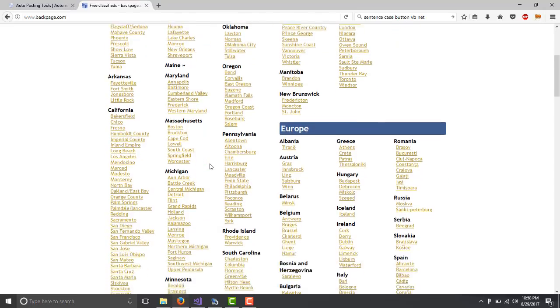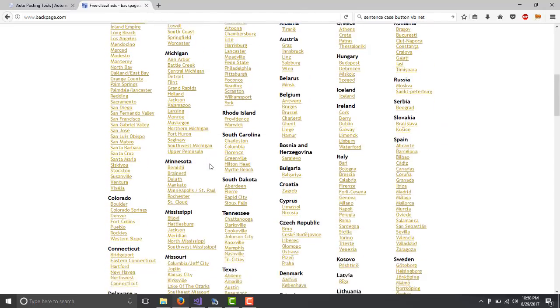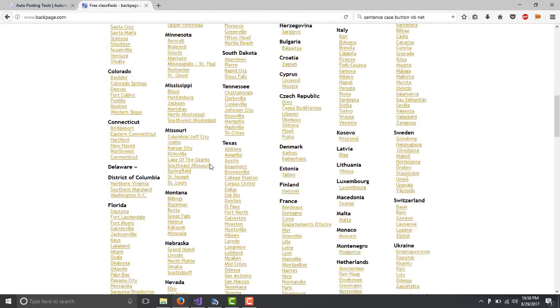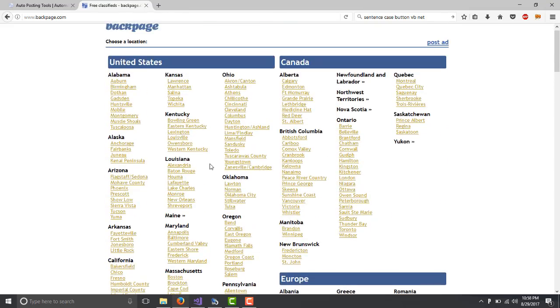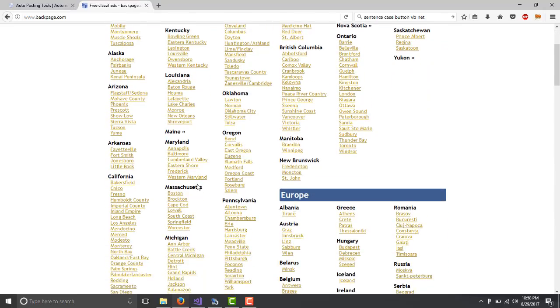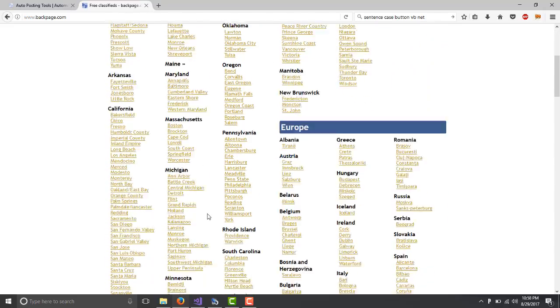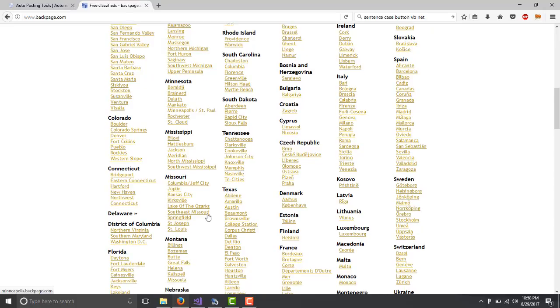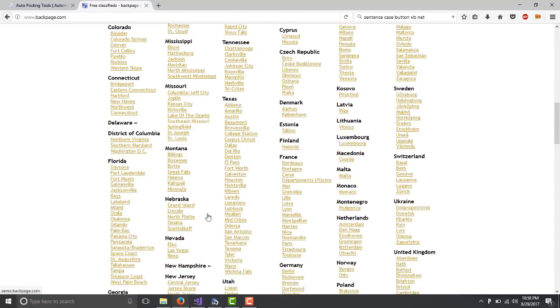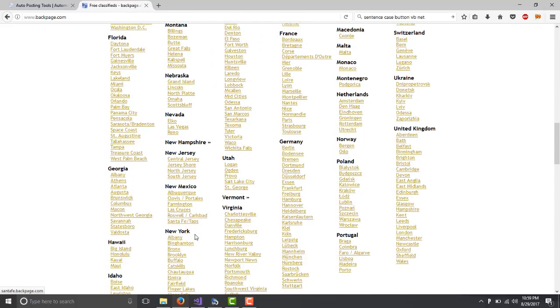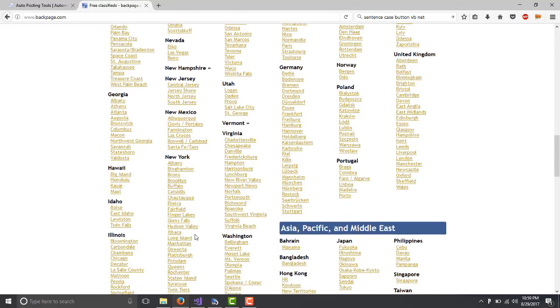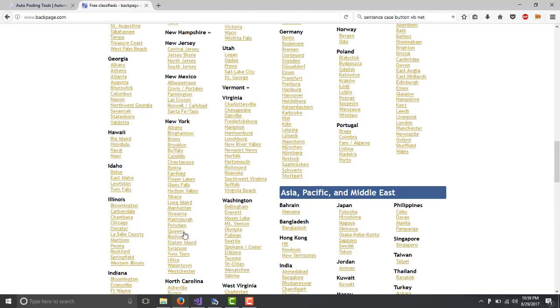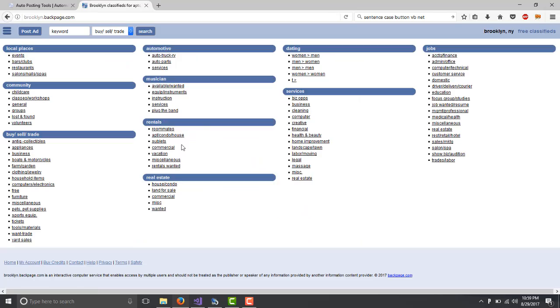For example, I'm going to look for New York. Here is New York. You look for Queens, let's just go to Brooklyn. So you click on Brooklyn and you have this.